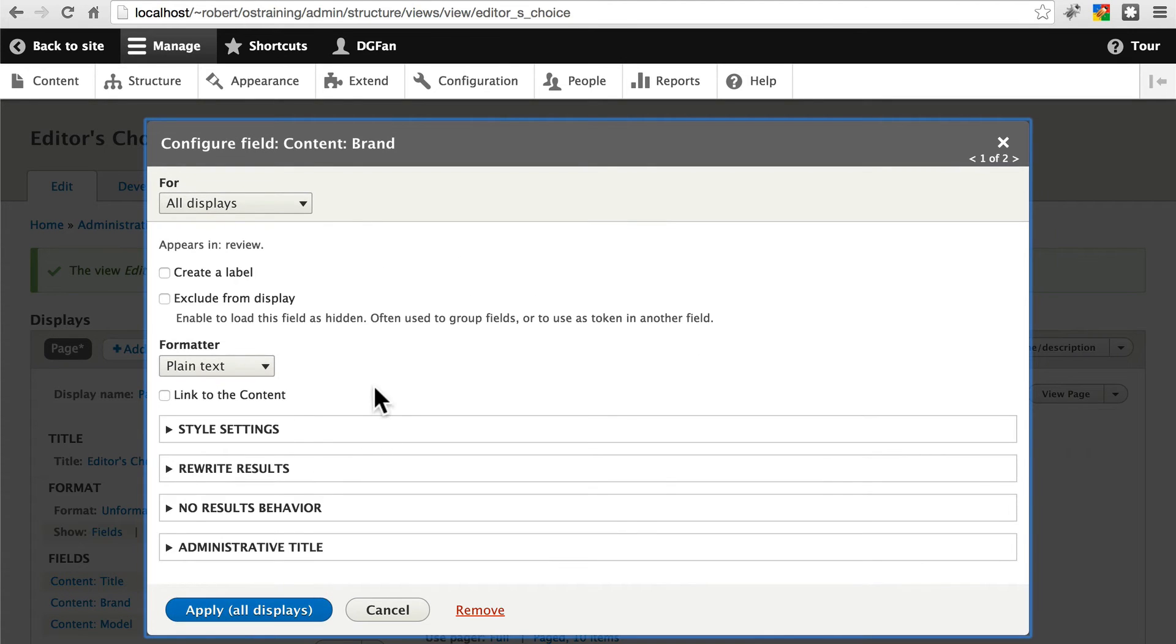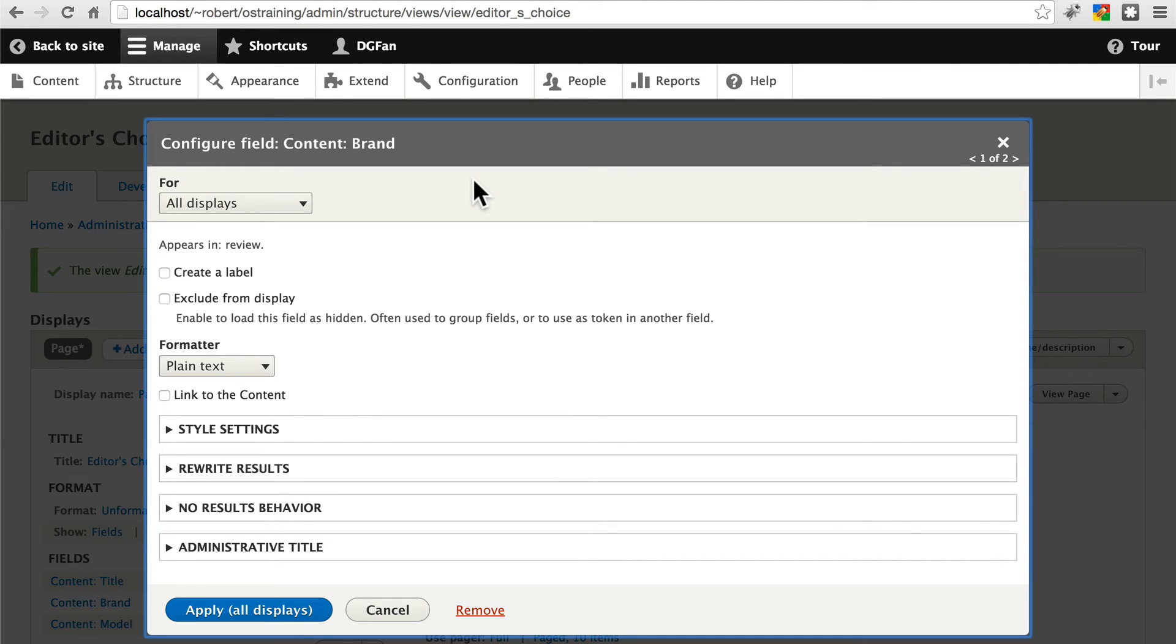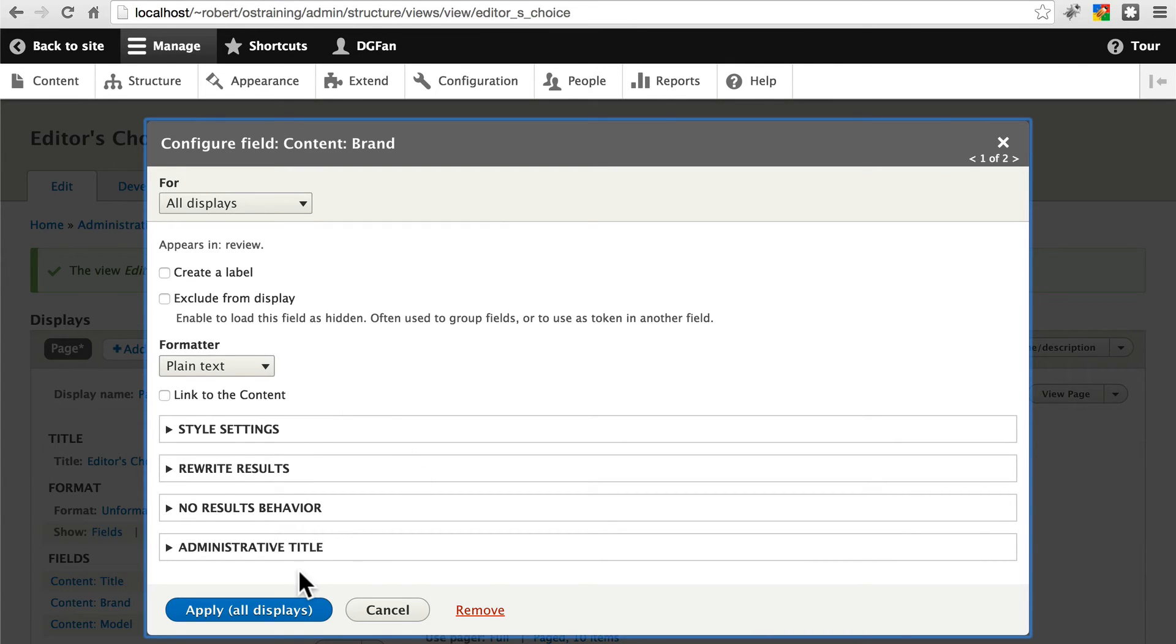When this field shows up, we don't want to create a label. Let's say for the brand, we're not going to link this to the content. The brand will just kind of be some extra information. We'll link the model name to the piece of content, to the review itself. So leave this unchecked. Go ahead and apply that.